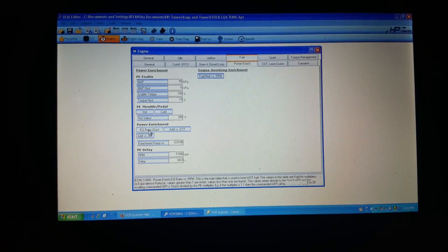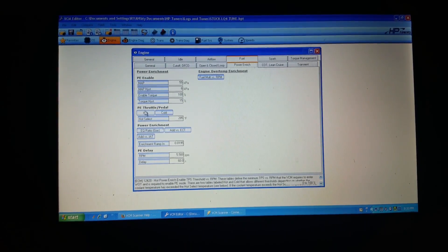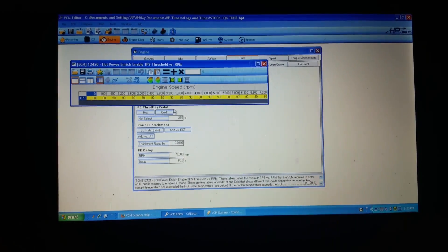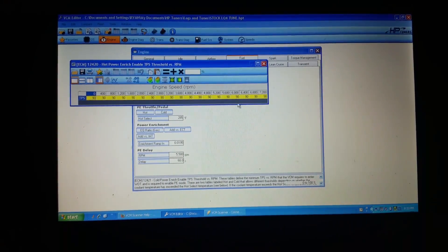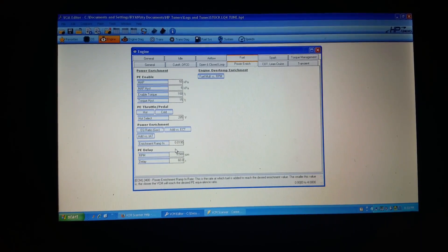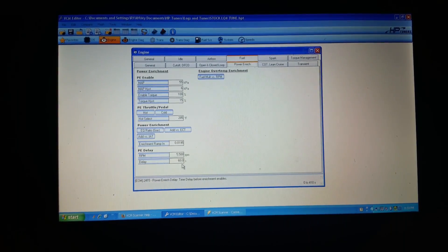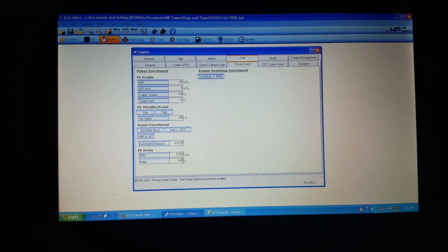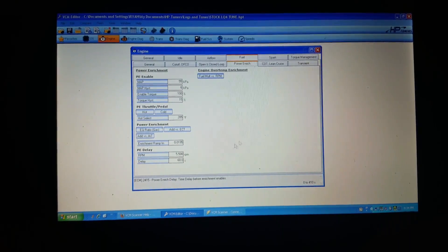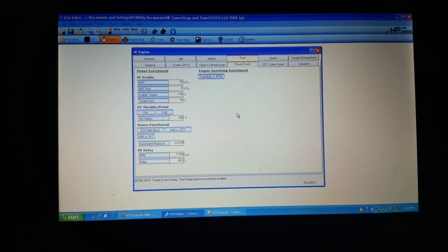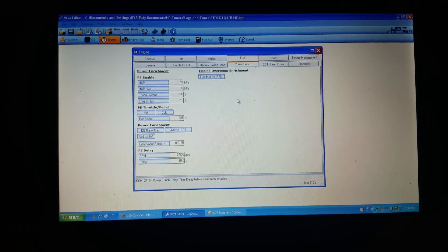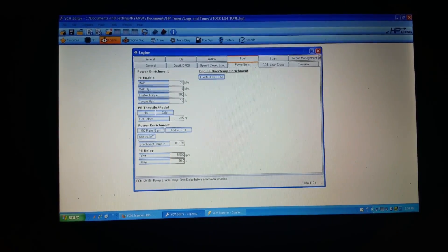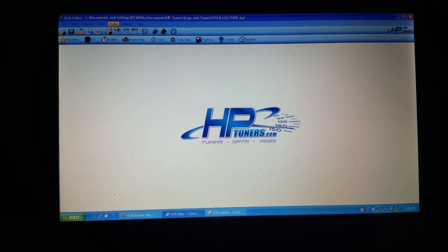And if I go into this PE throttle pedal on hot, it's at 90%. So that's basically wanting to see 90% throttle position at 5500 RPM for 60 seconds before it's going to start commanding more fuel to the engine. So that can kind of make it run a little bit weaker than we would like. So that's one specific thing that I'm looking at.